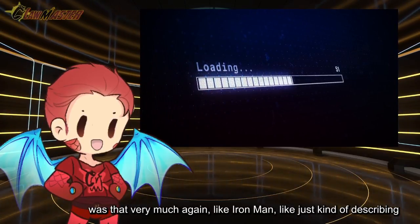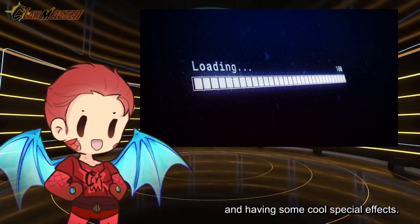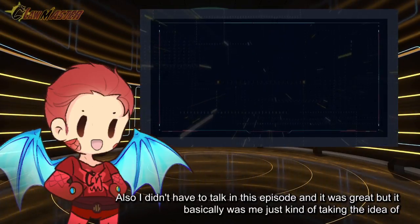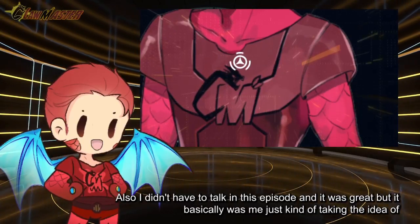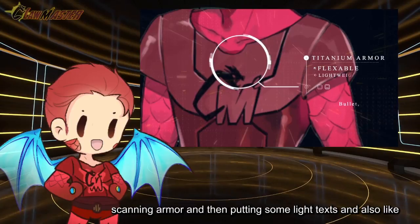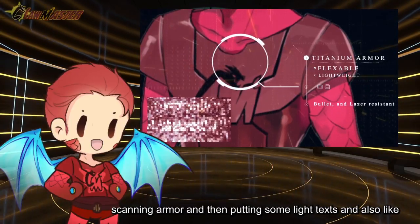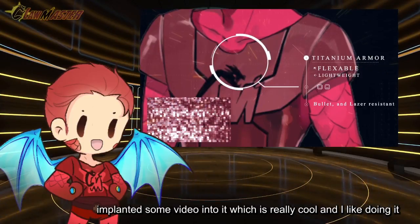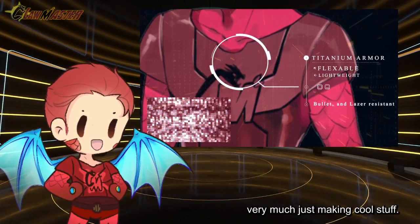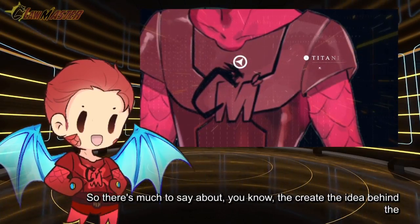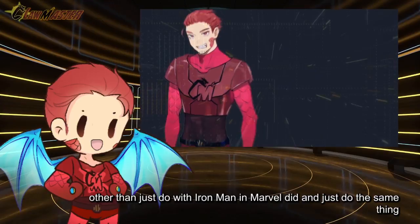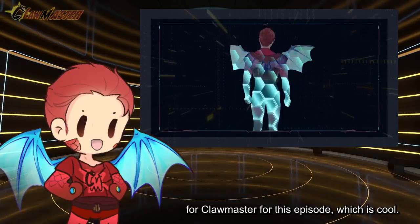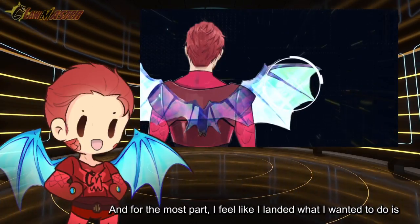It was a really cool effect because one of the things I really liked about this episode was that very much, again like Iron Man, just kind of describing and having some cool special effects. Also I didn't talk in this episode, so it was great. It basically was me just kind of taking the idea of scanning armor and then putting some light text and implementing some video into it, which is really cool and I like doing it.